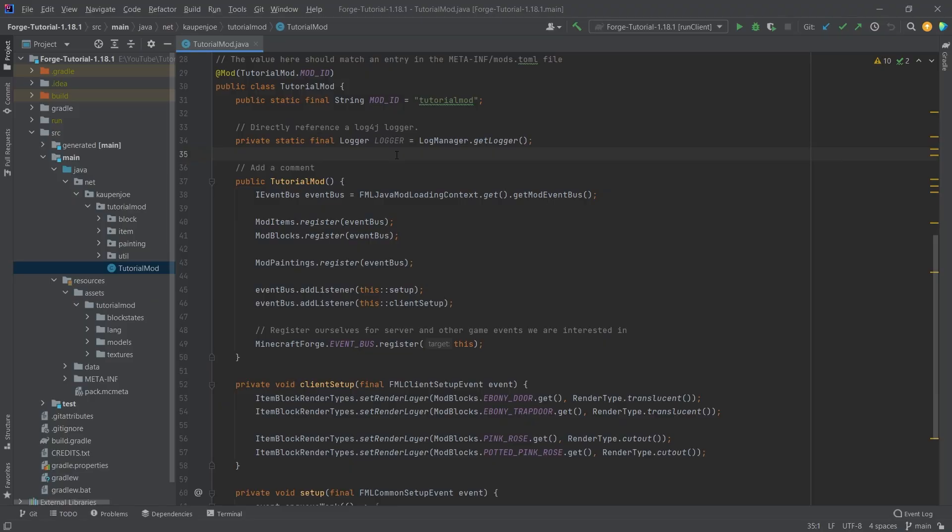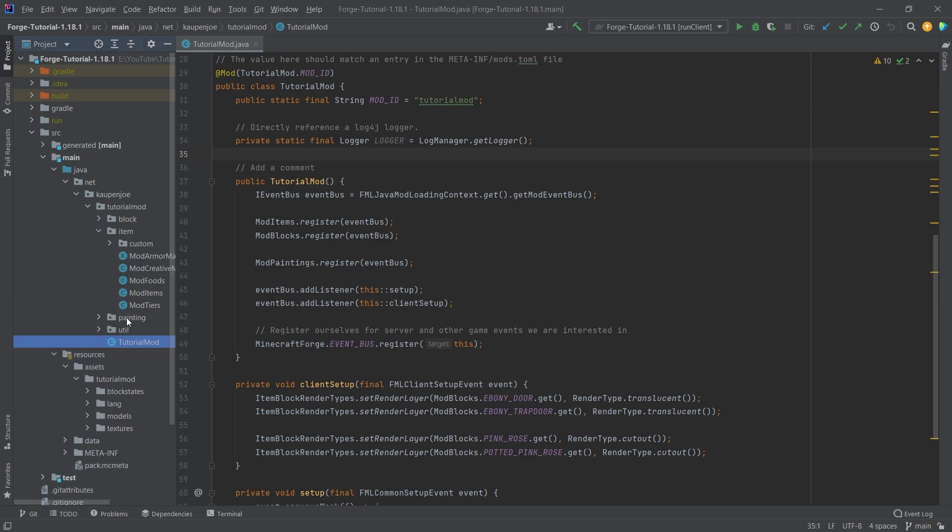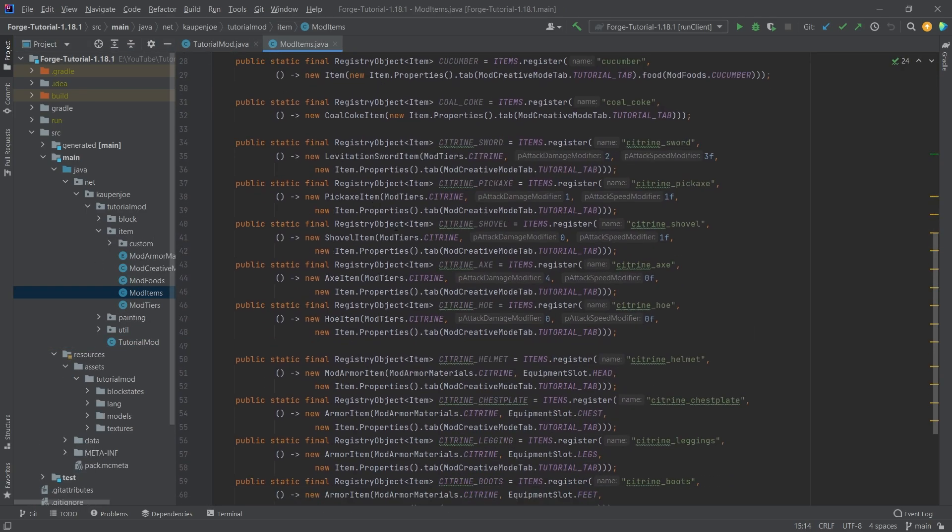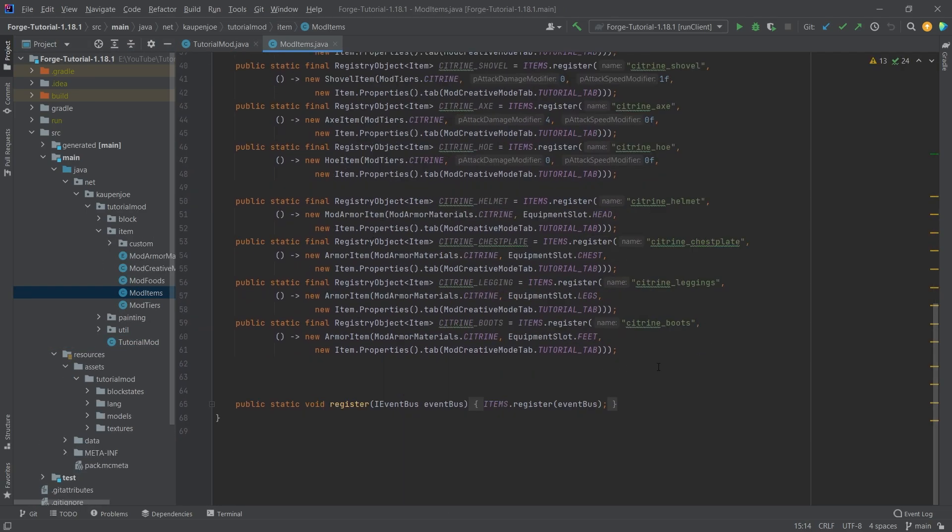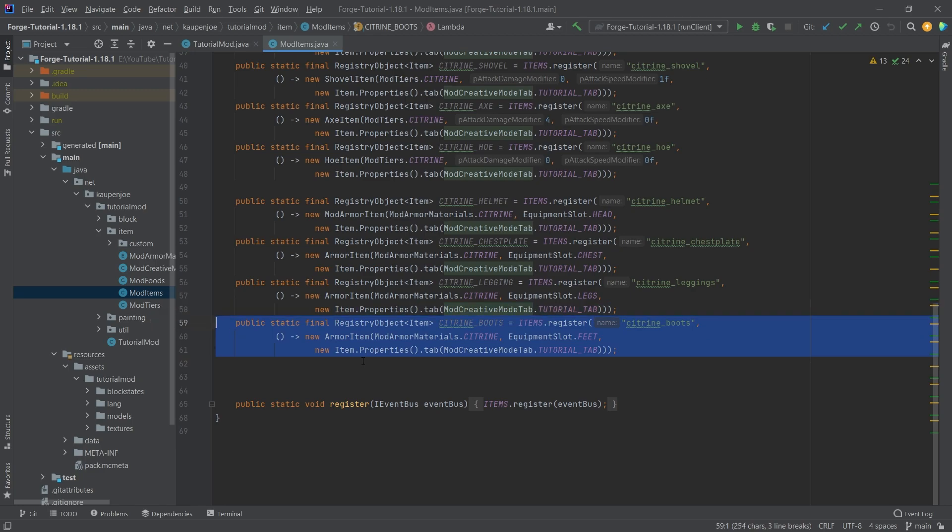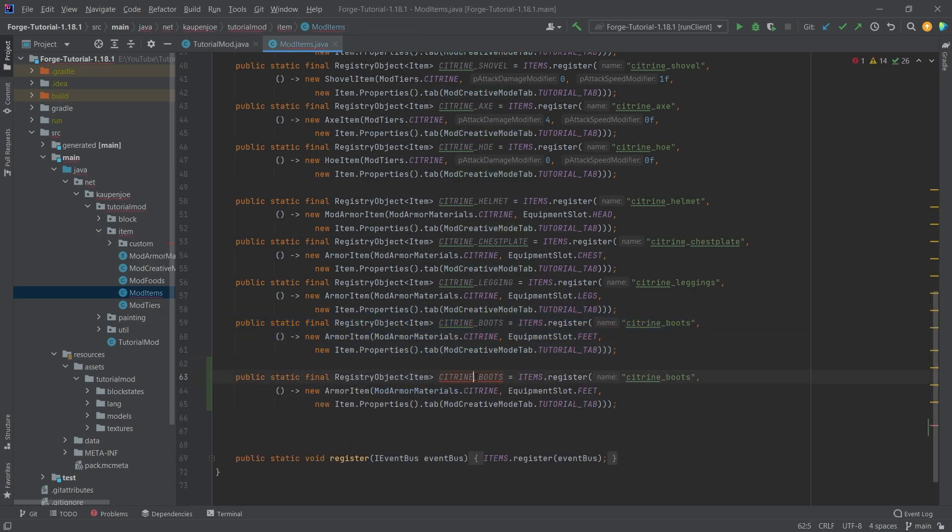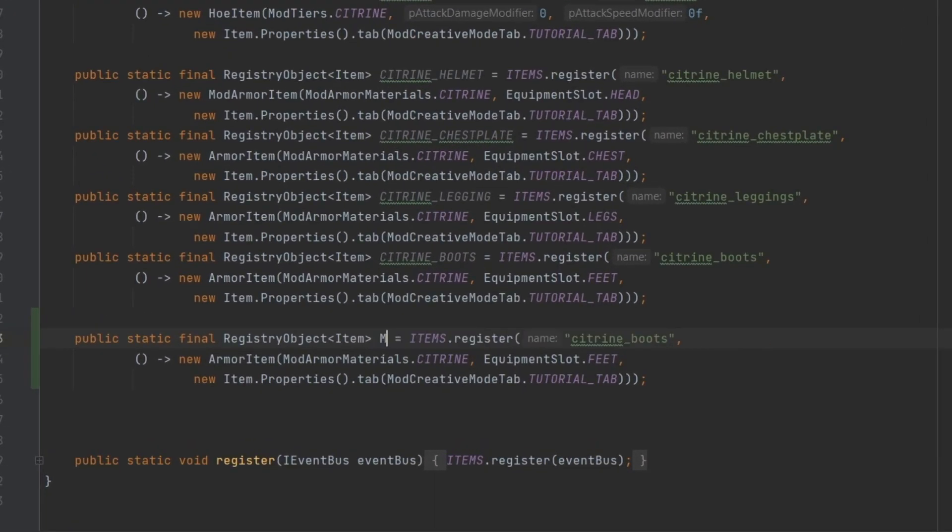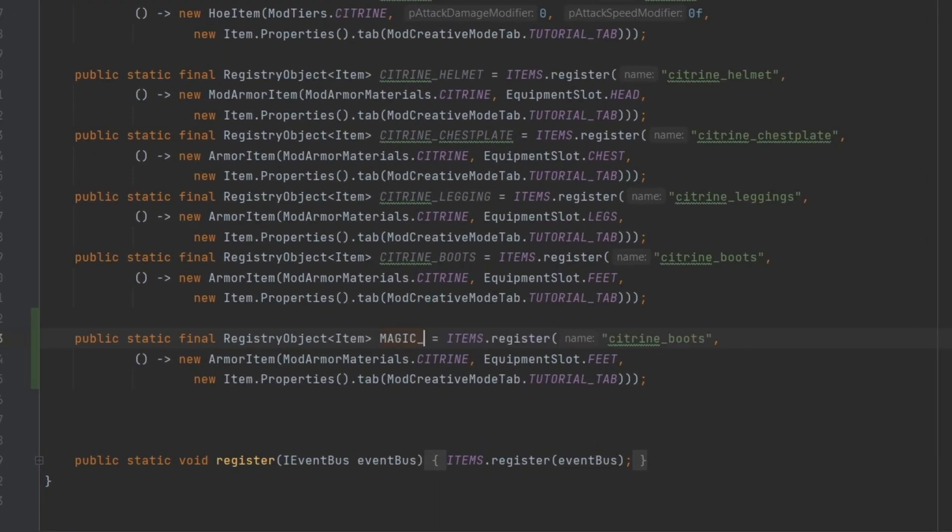And in this tutorial, we're going to be adding a custom animated item to Minecraft. And this is actually far easier than you might expect. So in our item package in the mod items class, we're going to just copy over the citrine boots. And we're going to make a new item called magic_dust. And of course, making this the name as well, magic_dust.